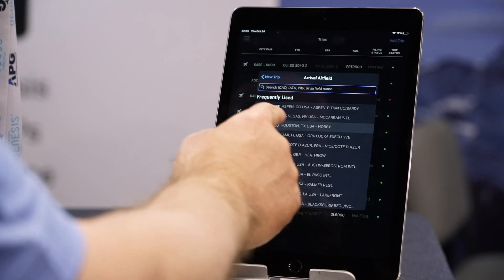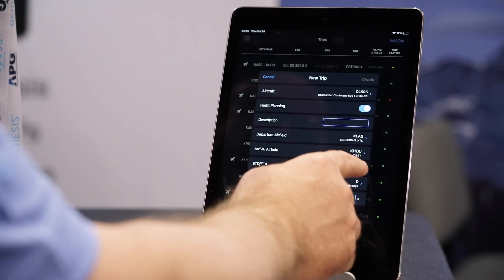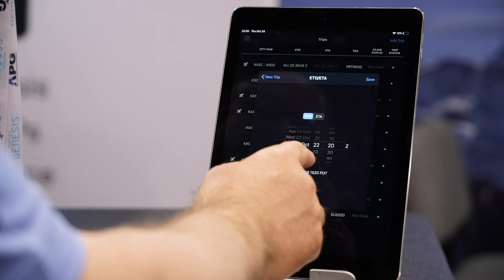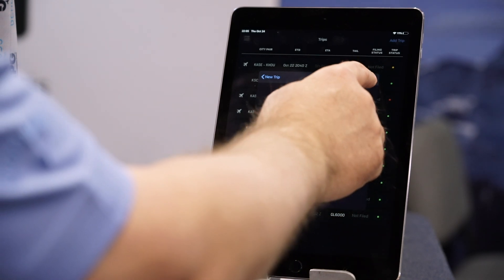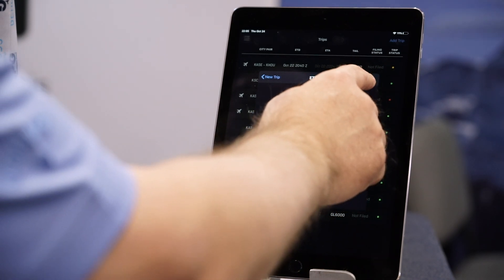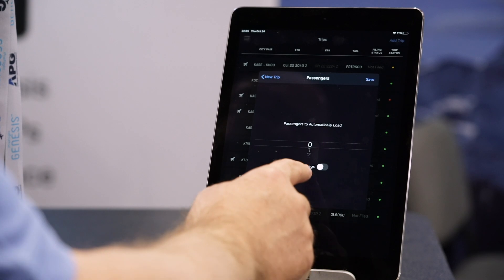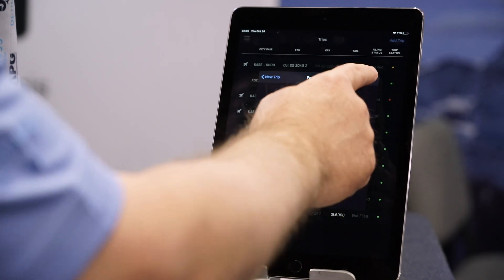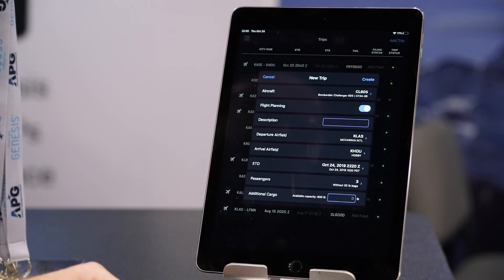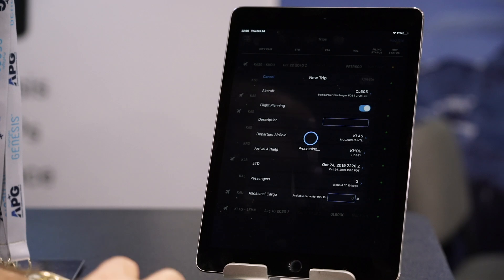So if you change the runway, for example, and change the weight that the aircraft can take off, it automatically rechecks the flight plan to make sure that the limits are still there. It makes sure the weight and balance is still proper, and it all does that behind the scenes.